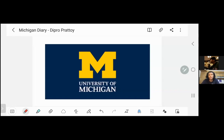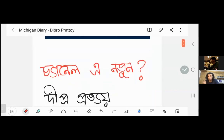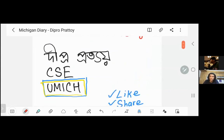Let's get on with the University of Michigan. This is my college and this is my bachelor's. My name is DEEPROPRAPTA, and I'm going to the University of Michigan for Computer Science and Engineering.